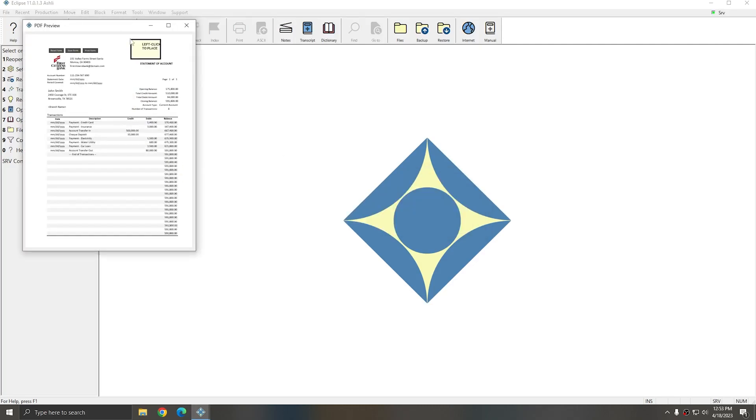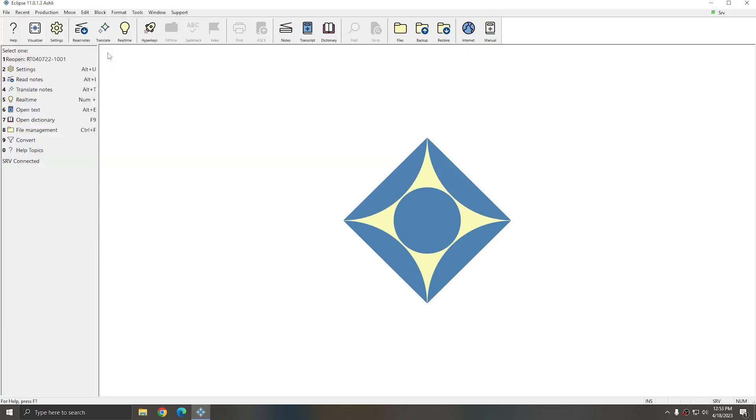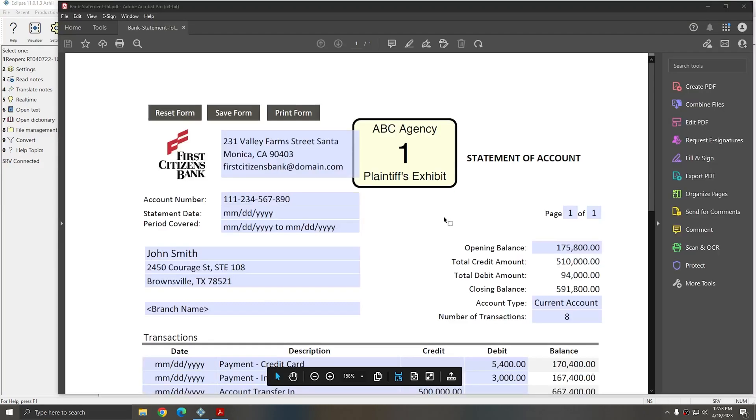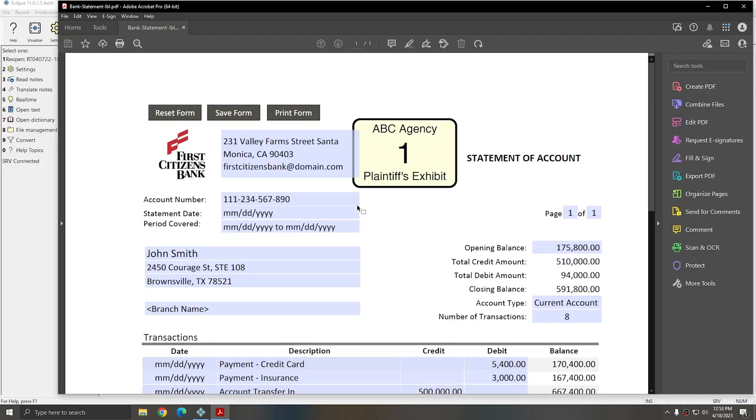I can place this stamp anywhere that is appropriate on the document that doesn't cover anything up. I'll left click. The document saves a copy in the same place and then opens the adjusted PDF for me. So I now have my Exhibit Label sticker.